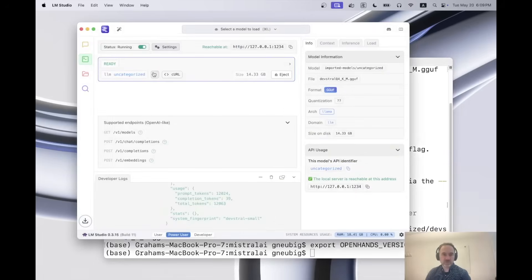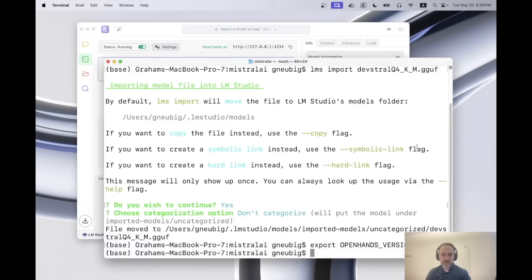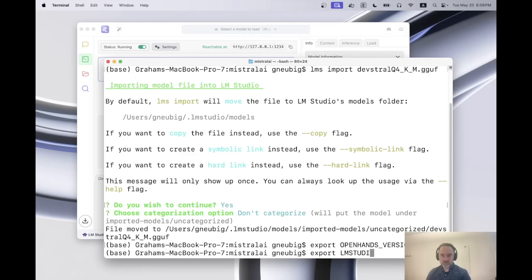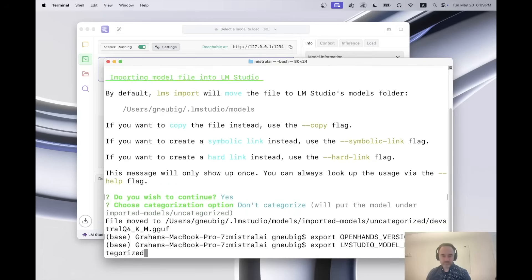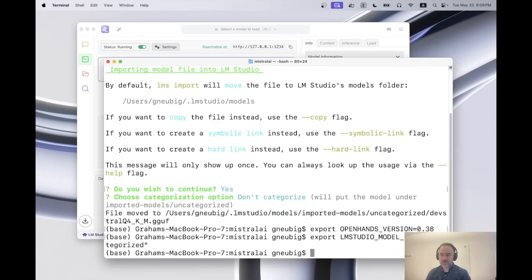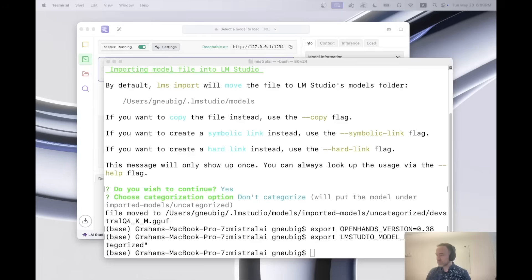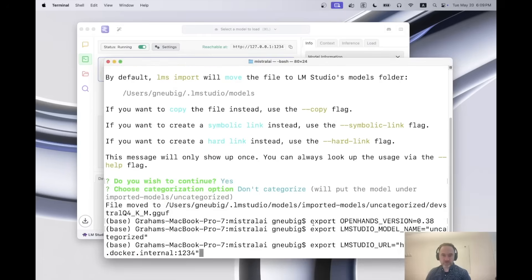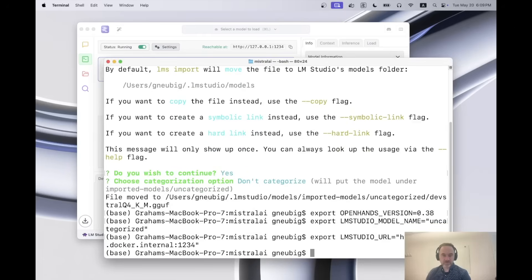The next thing that I will do is I will copy the model name from LM studio. So I just click in here and copy that. And then I do export LM studio model name. And it's called uncategorized, but it's actually the desktop model. And then the final thing I want to do is I want to copy in the LM studio URL. So there we go.